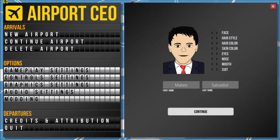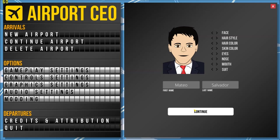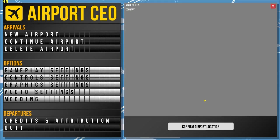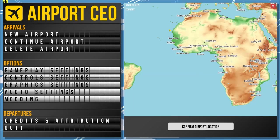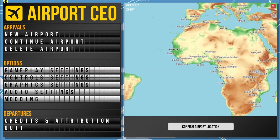Hello everybody, my name is Mateo Salvador. Welcome back to another episode of Airport CEO and welcome to season number two. Let's get started.